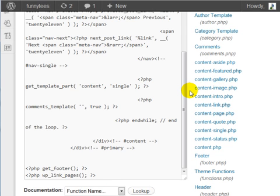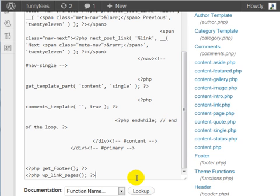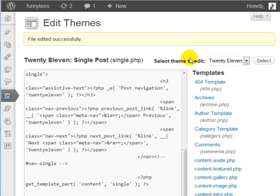And you can do the same thing with FileZilla. Open the single.php file on your computer. Do the same thing that I did here. Save it, and then upload it. If that's the avenue that you want to take.